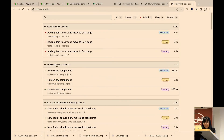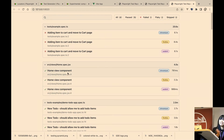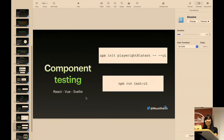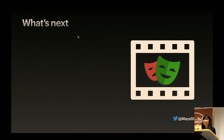So this is the component test — it runs in Chromium, Firefox, and WebKit. You don't need to load the whole page, just the component. It's in preview, so there are some bugs, but try it out — the team is already working on good documentation.